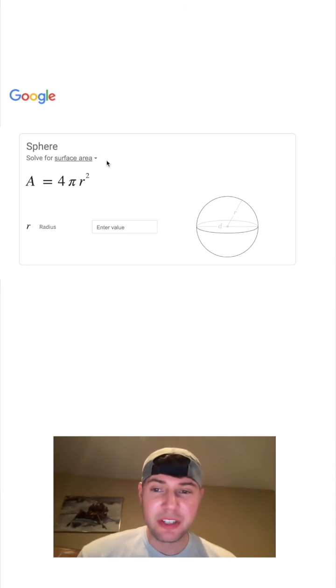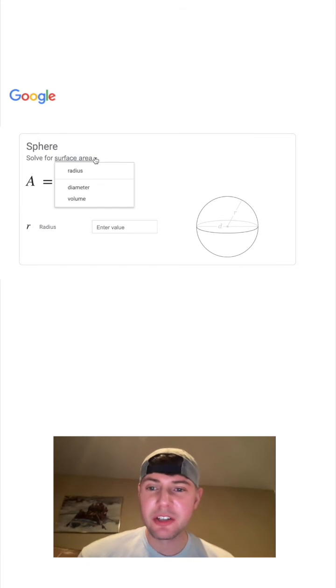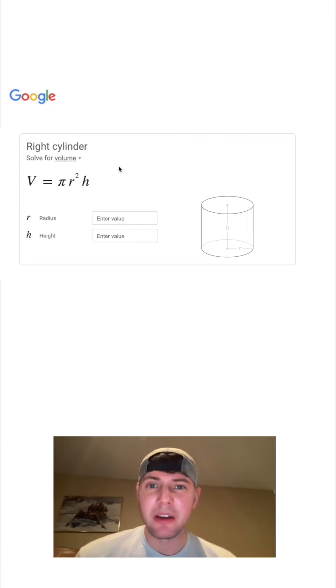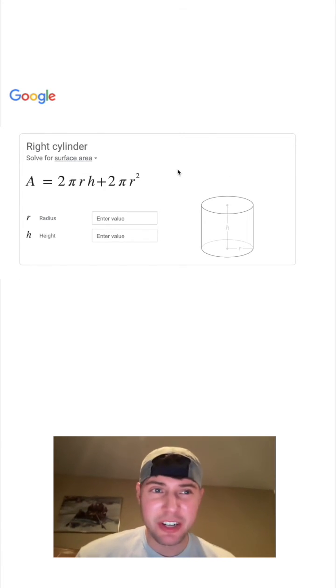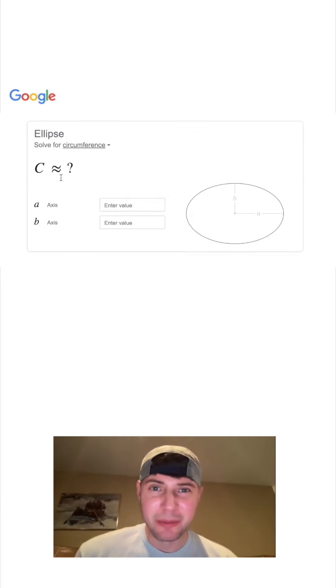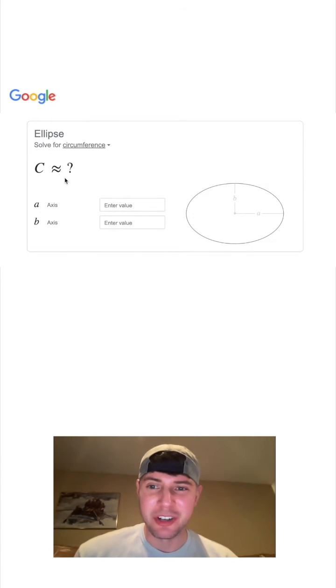We have surface area of spheres, we have volume of spheres, we have the volume of cylinders, we have the surface area of a right cylinder. But we do not know a simple formula for the circumference of an ellipse.